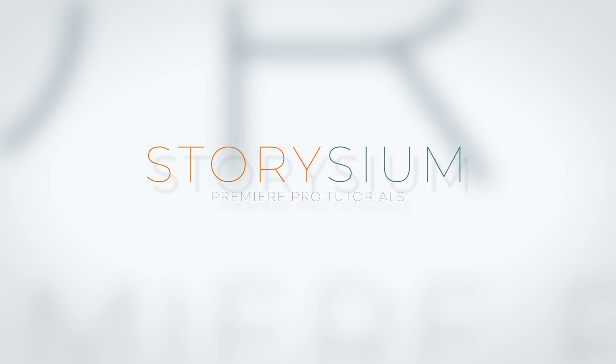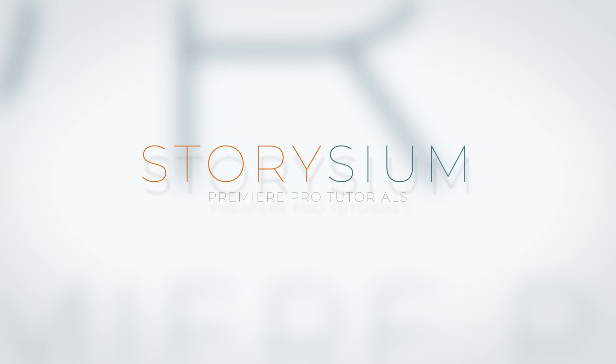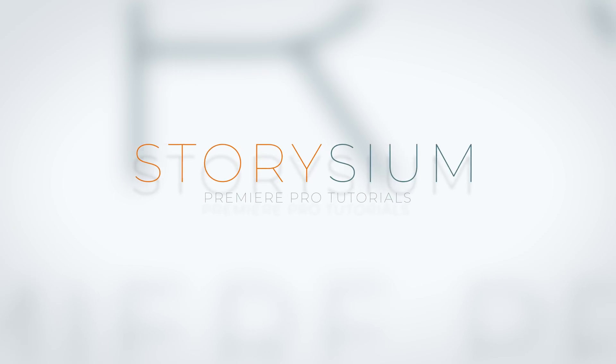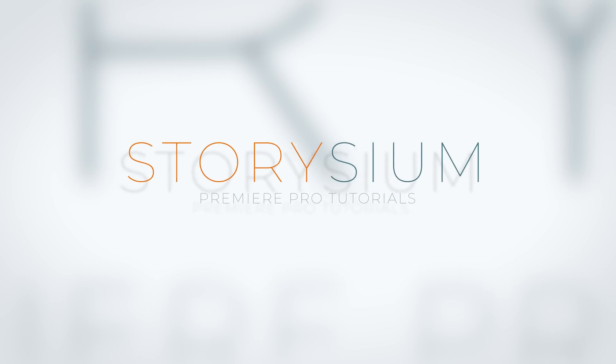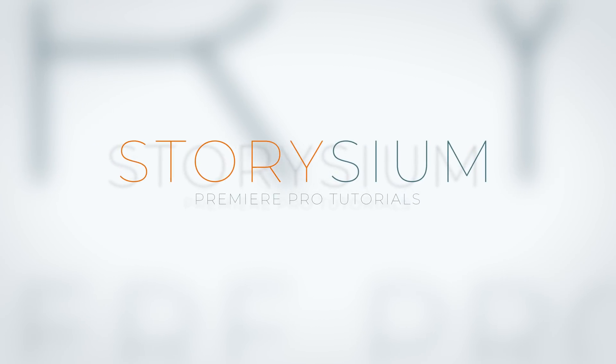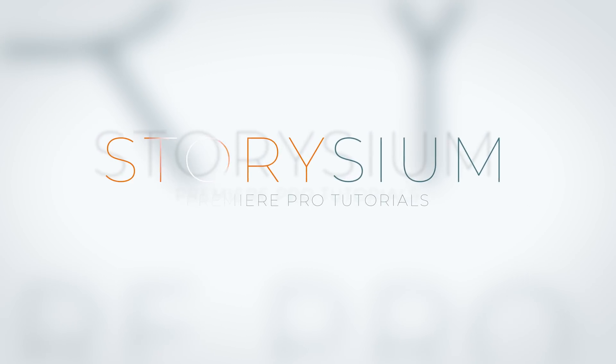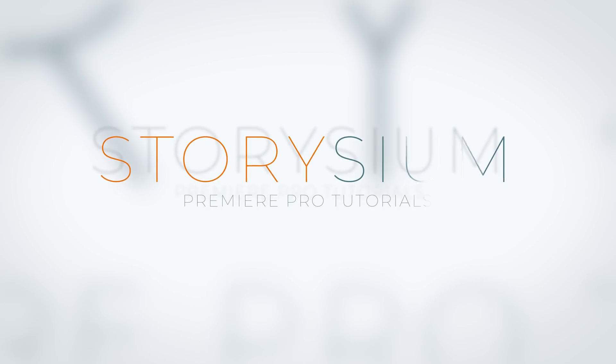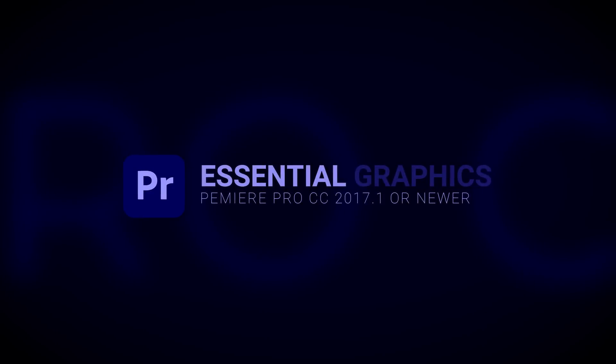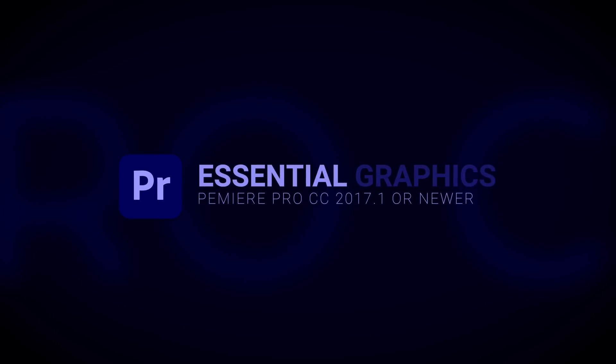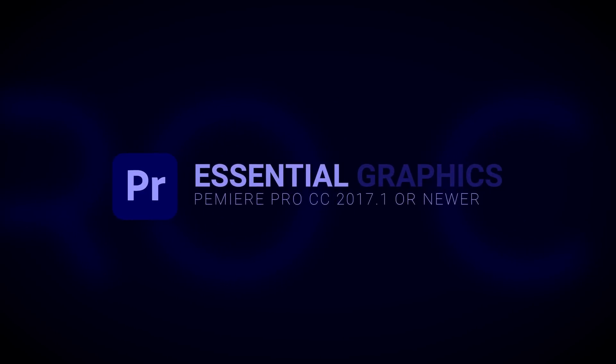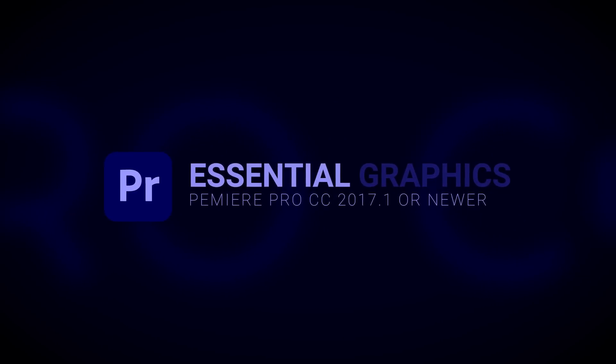In this Premiere Pro tutorial I will show you how to create this clean title animation which includes a bit of a 2.5D look and a subtle shiny effect. For this one we'll mainly use the essential graphics panel inside Premiere.